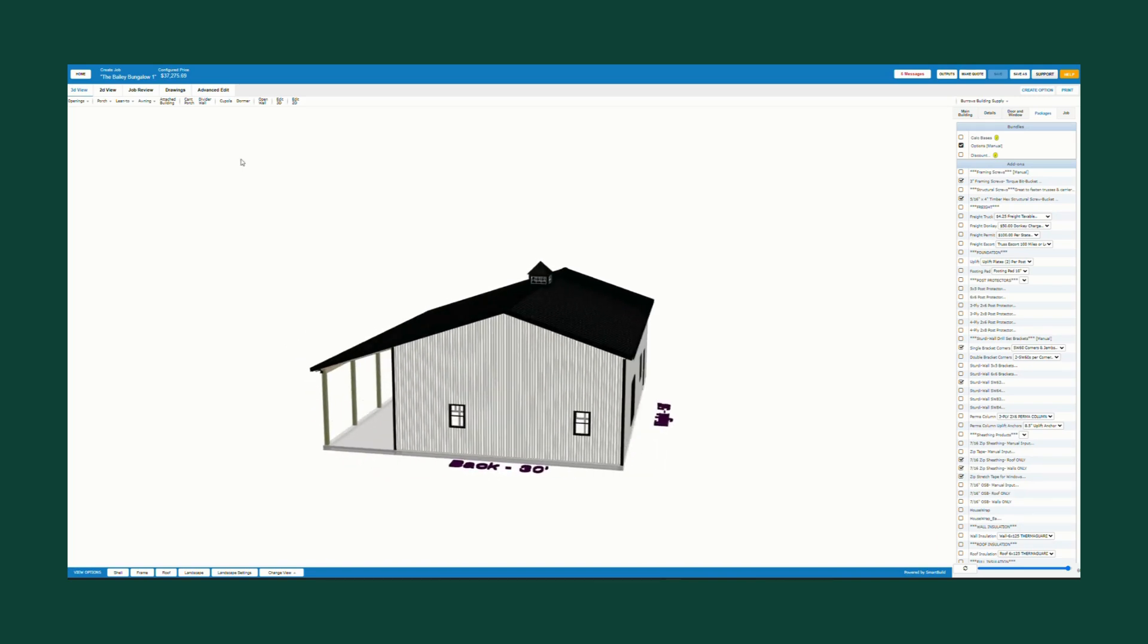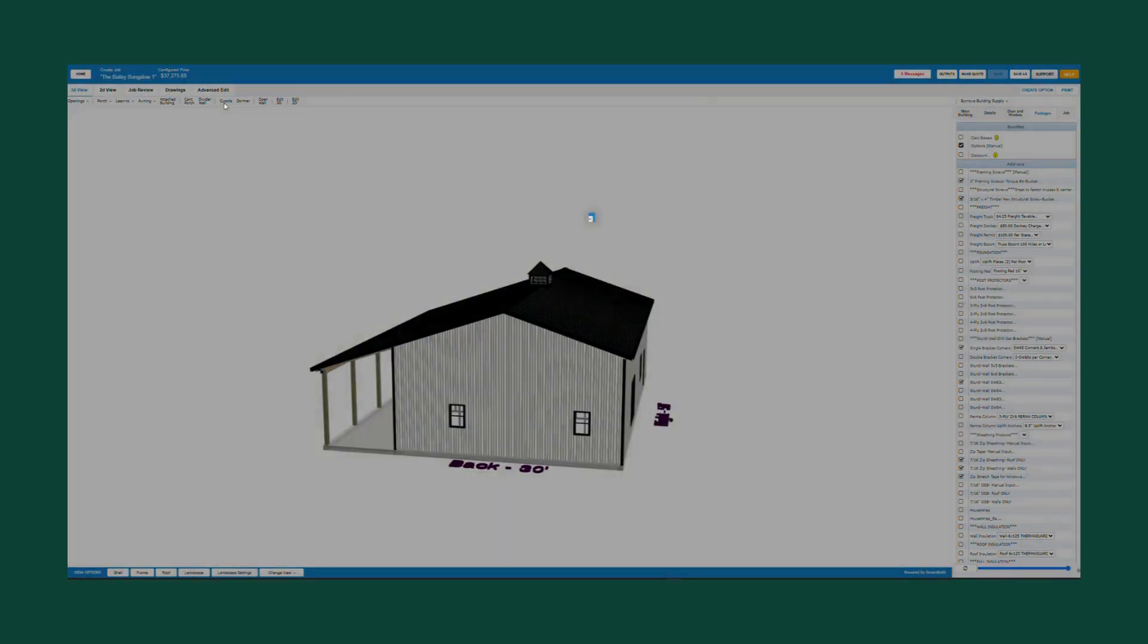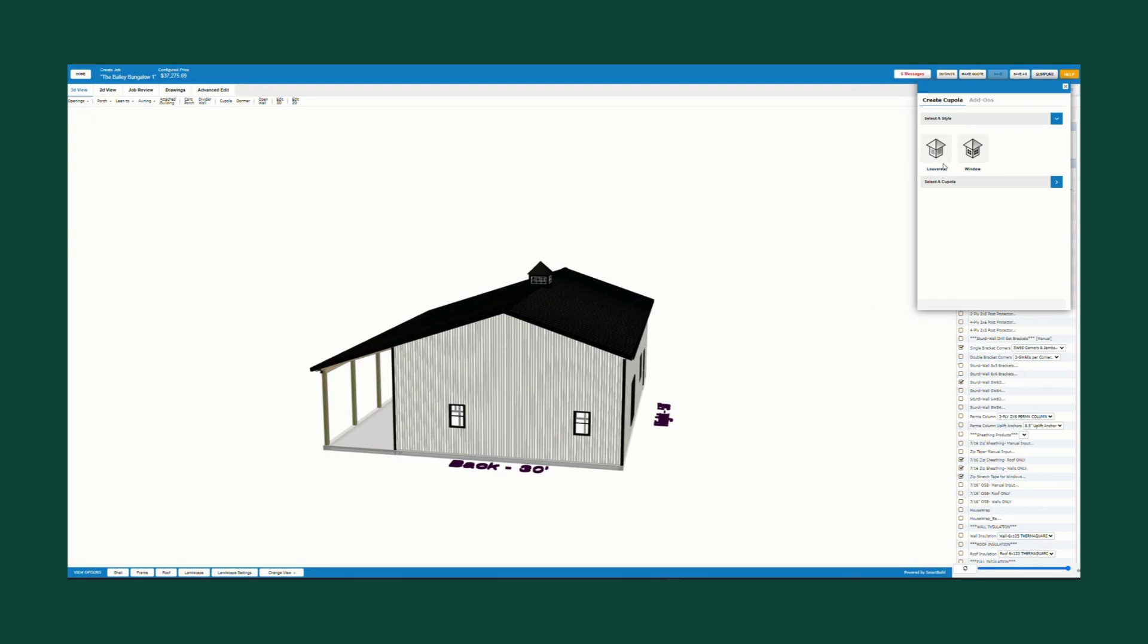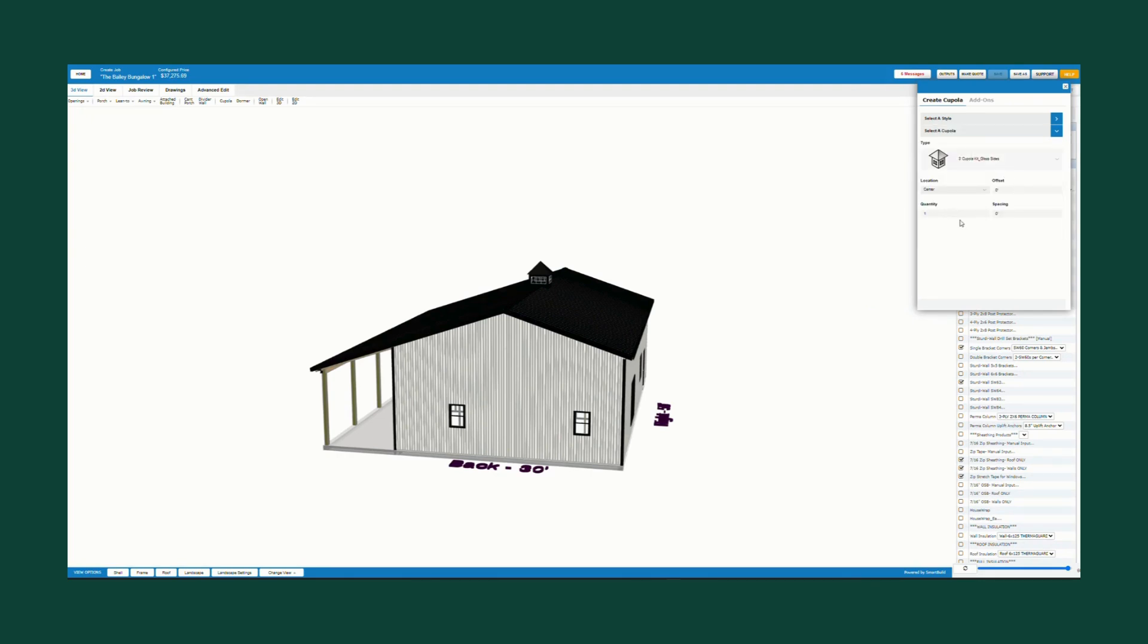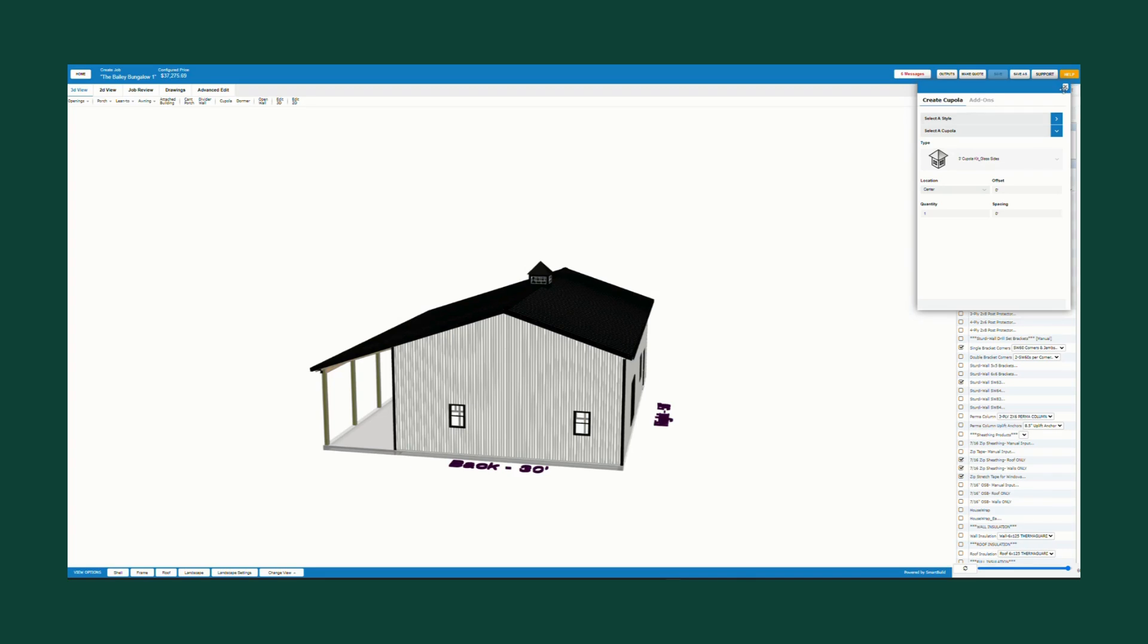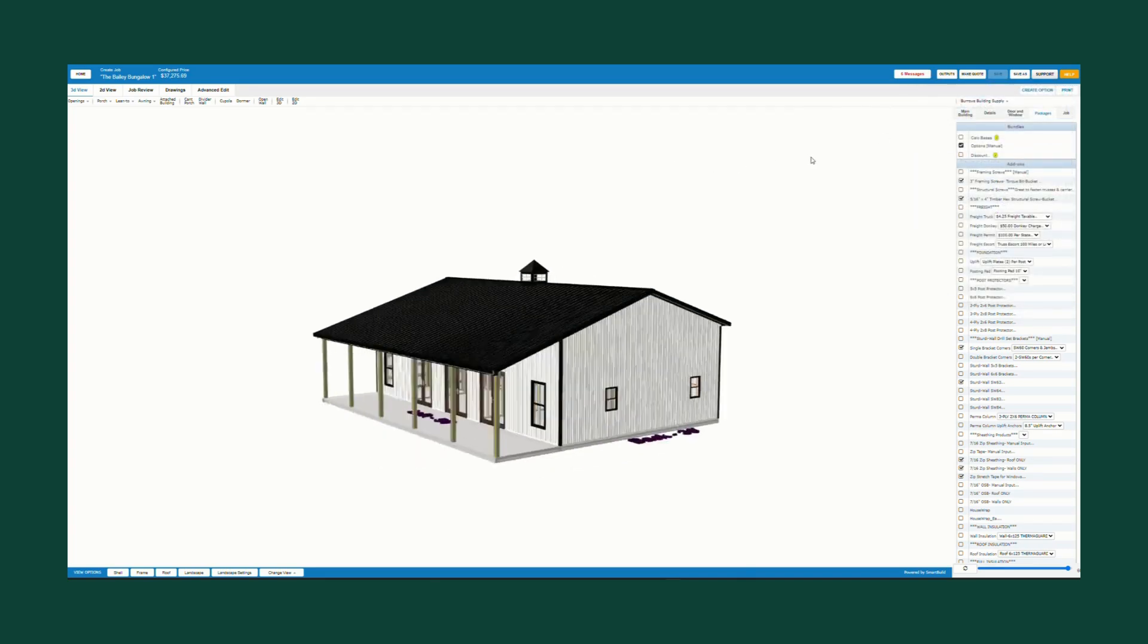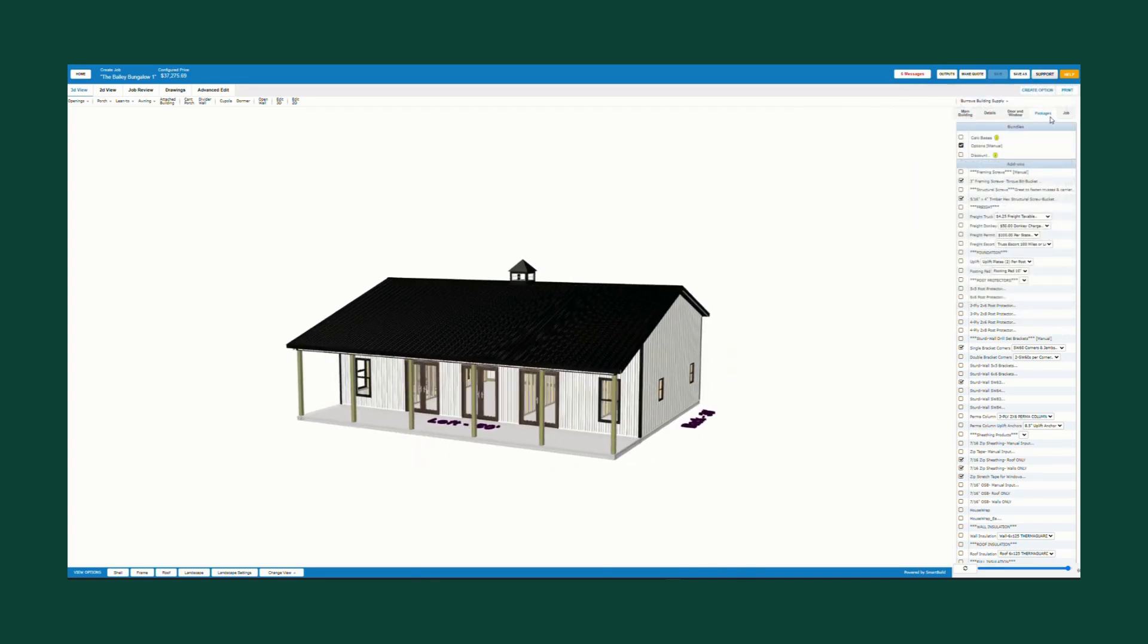You just do that right by selecting cupola, louvered and window, then which one you want and how many. Then you hover over the building and click and it adds it.